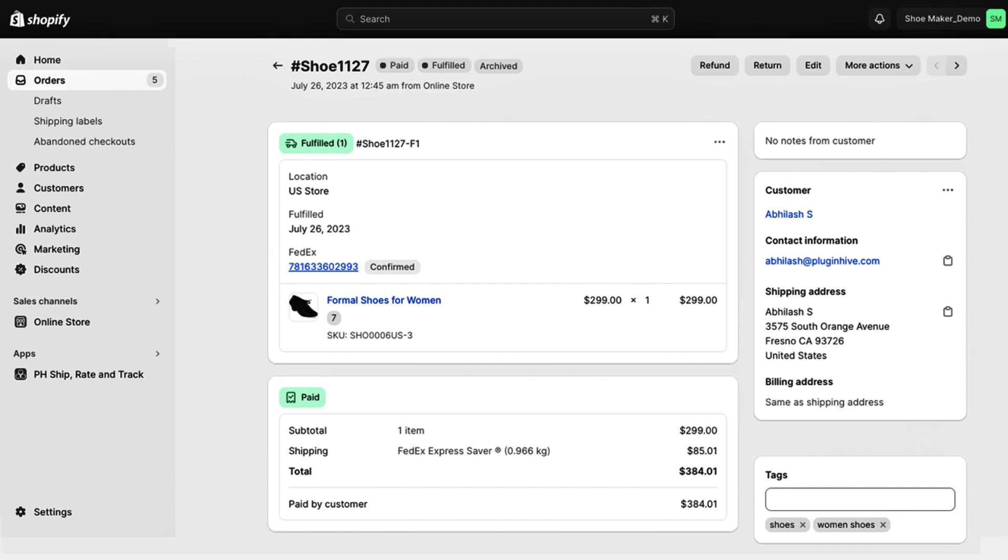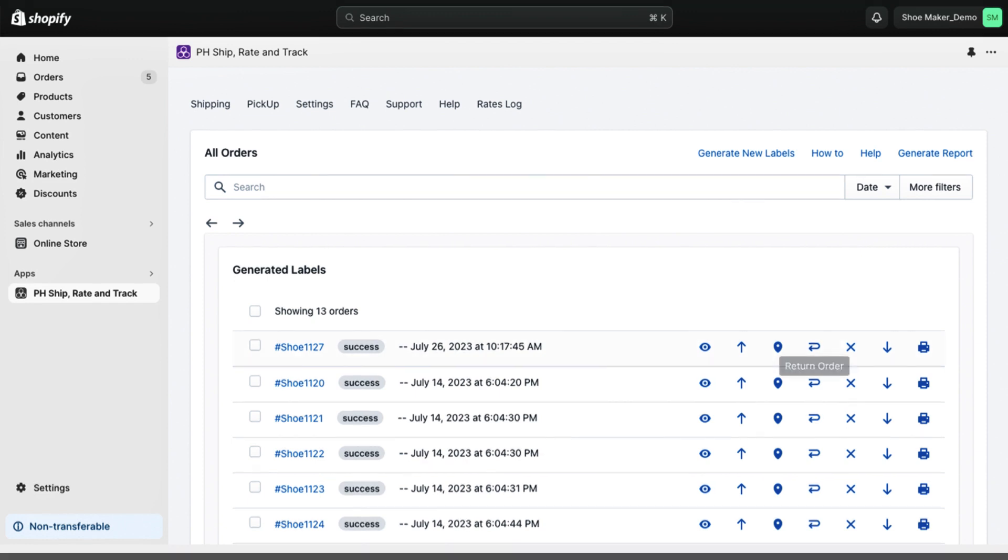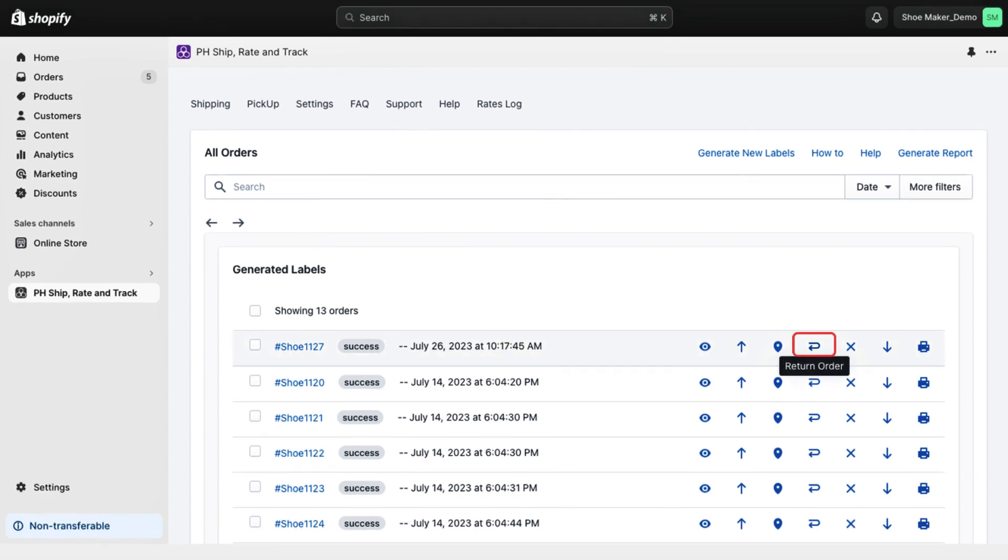To print a FedEx return label, please ensure that your order is fulfilled. Then, head to the All Orders section in the app and click on the return icon for the order you want to generate the label for.